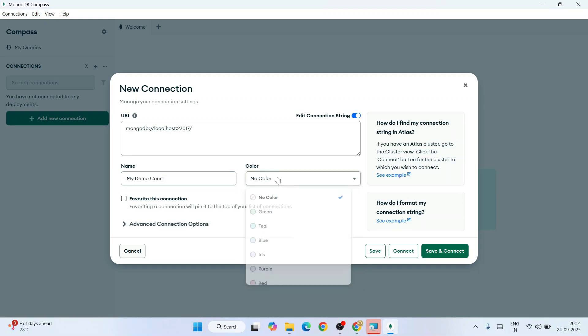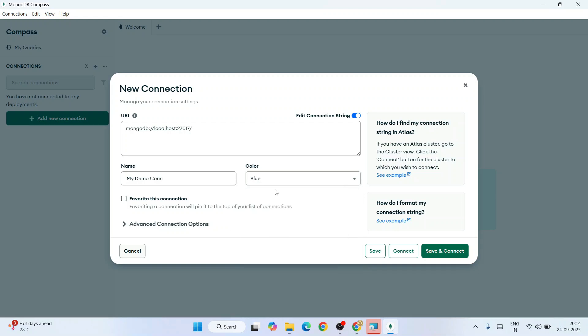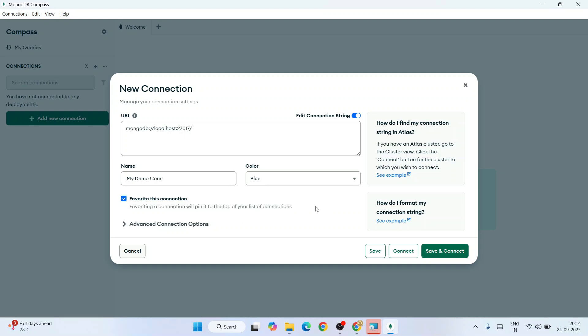Give some color—this is totally your wish. I'm giving something like blue because that's one of my favorite colors. You can also make it a favorite connection so it gets pinned on the top. Click on Save and Connect.